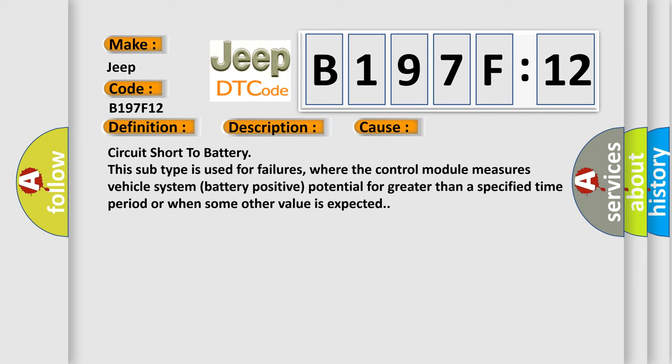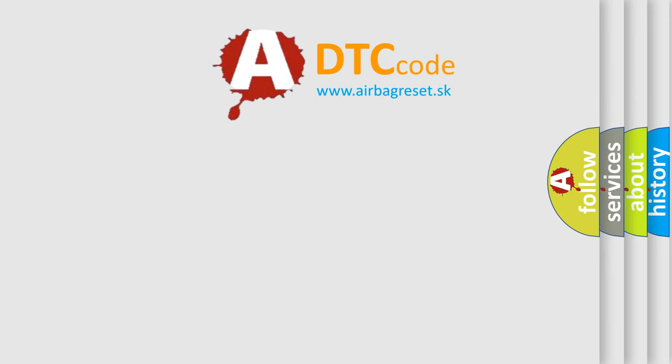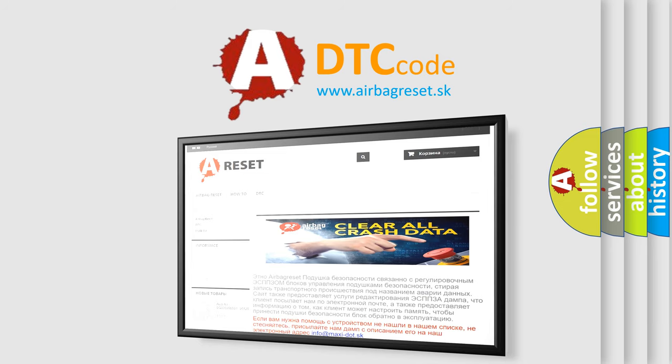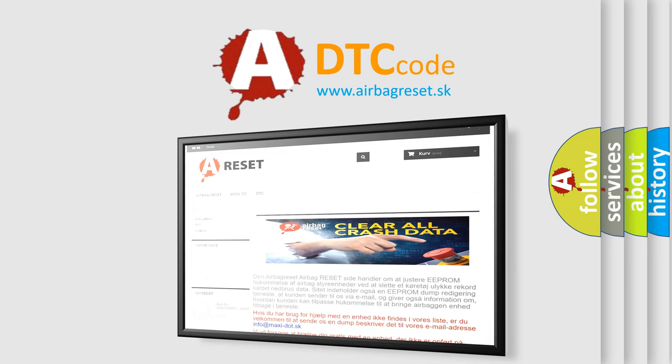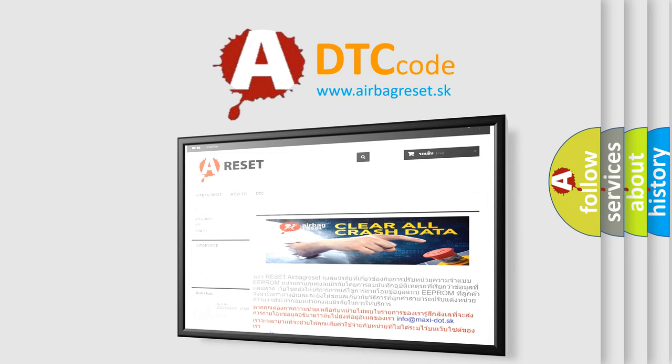The Airbag Reset website aims to provide information in 52 languages. Thank you for your attention and stay tuned for the next video.